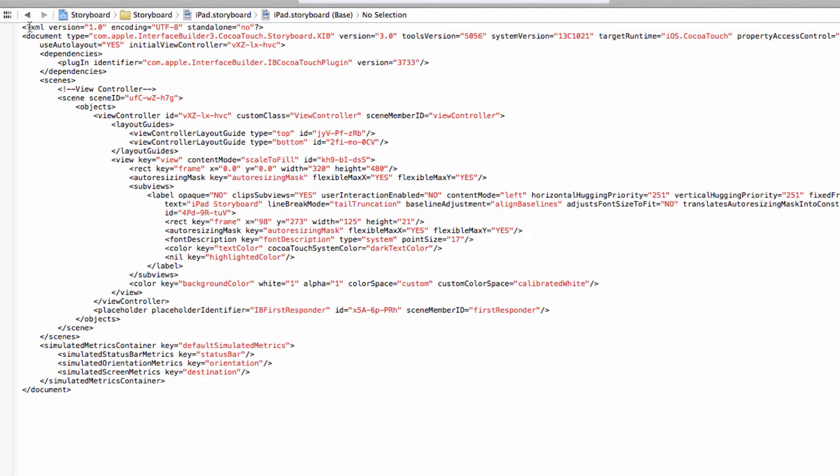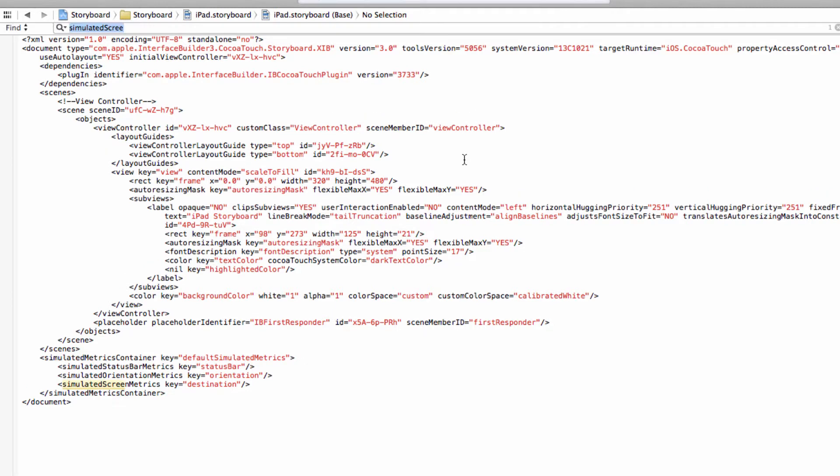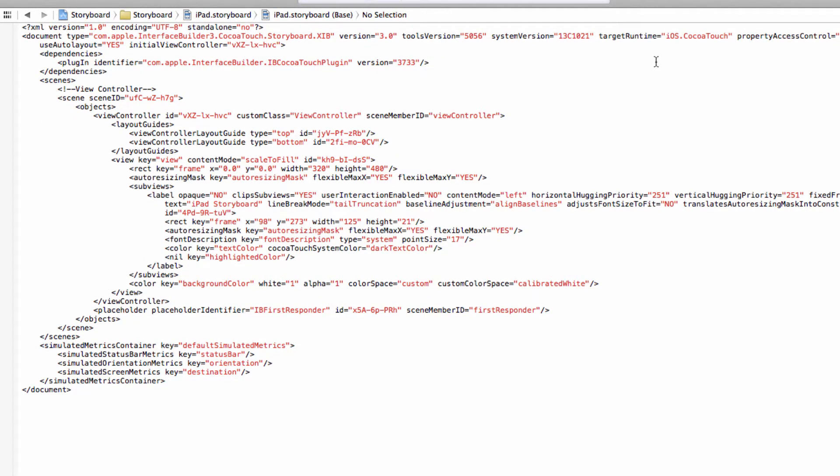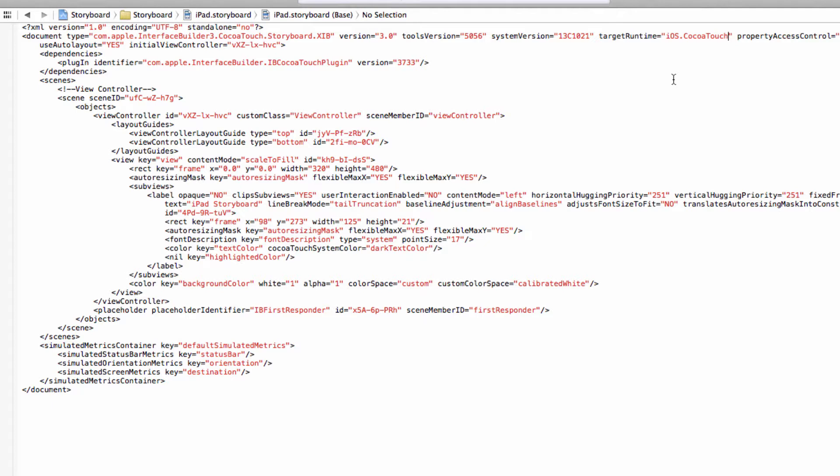Up in the, not in the first line, but in the second line, the one that starts with document type, the very long line. If you can't find it, you can always go Command F and search in this thing. We're not going to do that, because I can see it already here, Target Runtime. That's how Interface Builder identifies how to display this Storyboard. So, ios.cocoatouch is the iPhone, and ios.cocoatouch.iPad would be the iPad form factor. That's all you need to do. Just add .iPad under the Target Runtime.